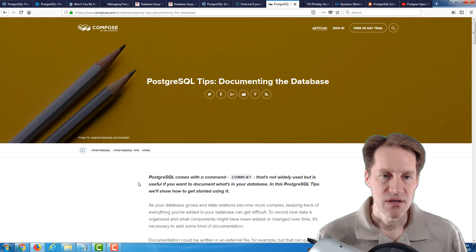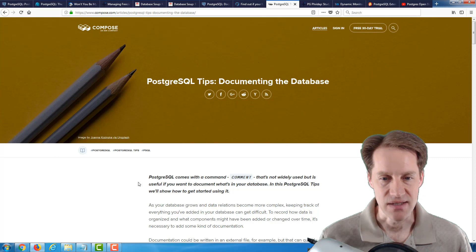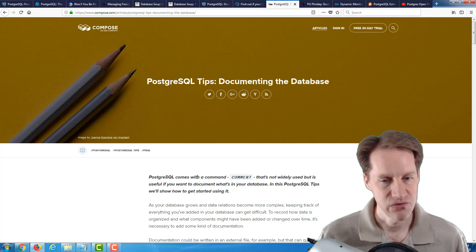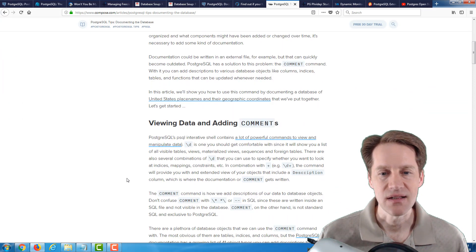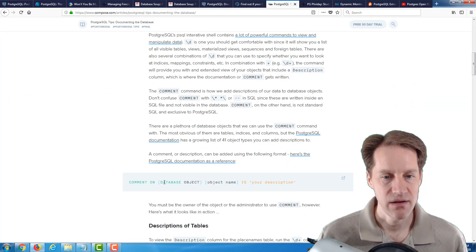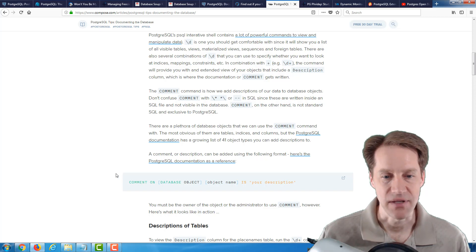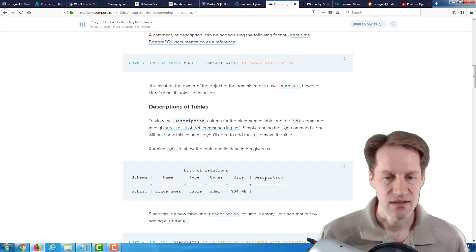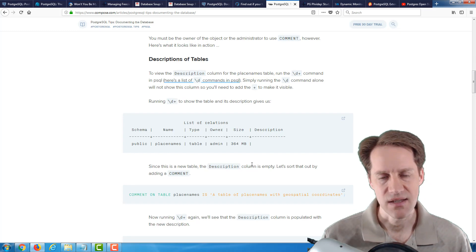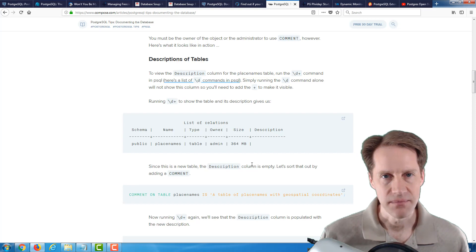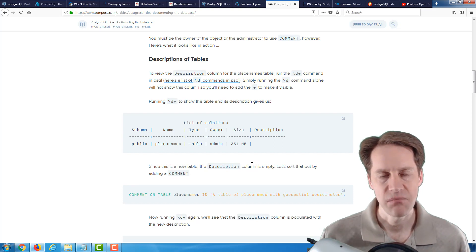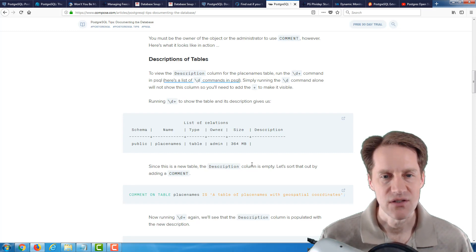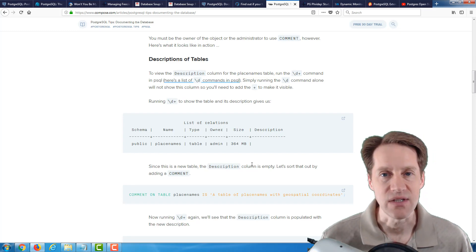The next post is PostgreSQL tips documenting the database. This post is talking about a command called comment that I actually really wasn't that familiar with. For different database objects in your database, it allows you to set a comment by doing comment on the database object, giving it its name, and then say is, and then put in a comment or description. When you go to describe a particular object, it will show information in the description column. I'm not sure I'm necessarily going to be using it in some of my database systems because some of this information is stored elsewhere. But probably once you have a very large number of users using the database and you wanted to use this as the source of truth for describing something, definitely a feature to check out.